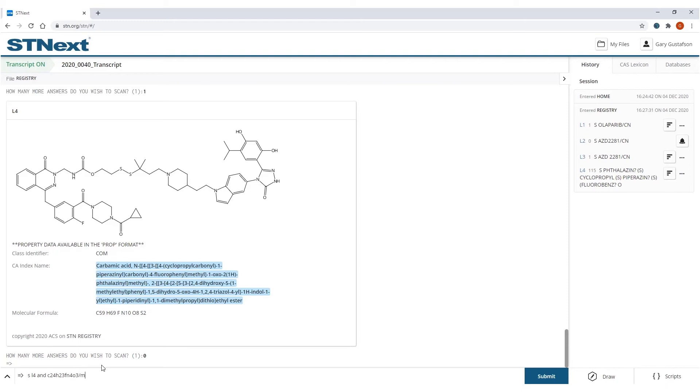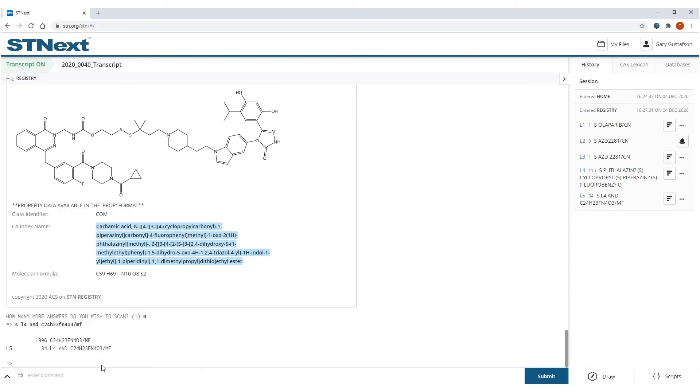And what this is going to do is it's going to search compounds that just have this molecular formula and not those that are associated with hydrates or salts or what have you. So, and it'll go out and bring those compounds back.